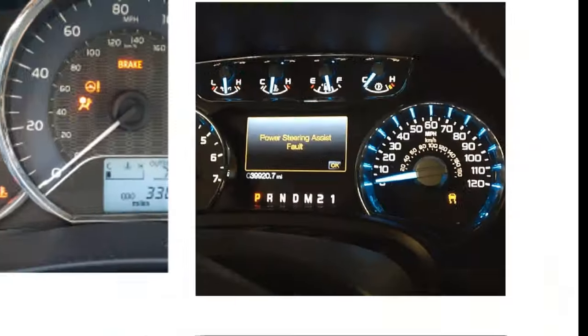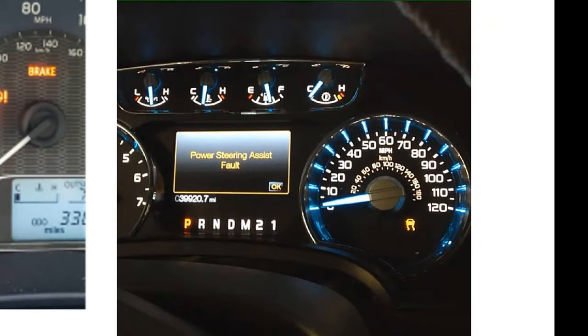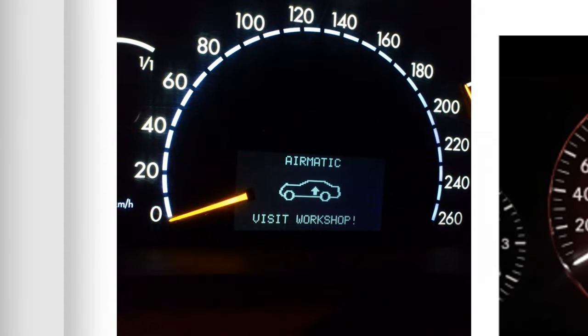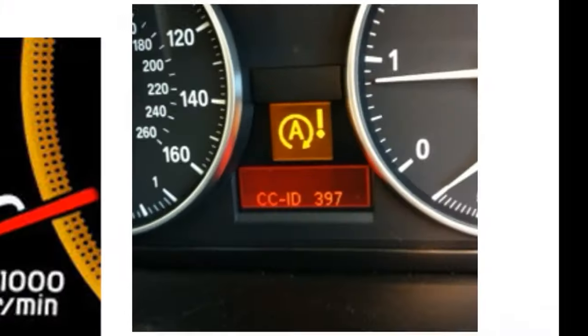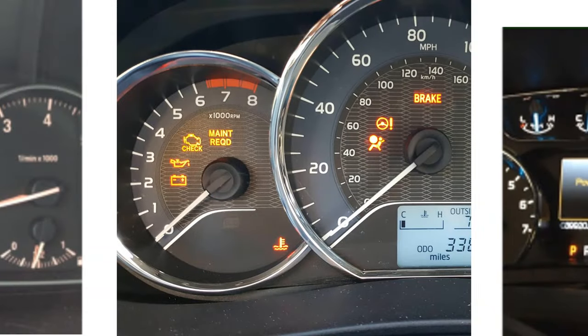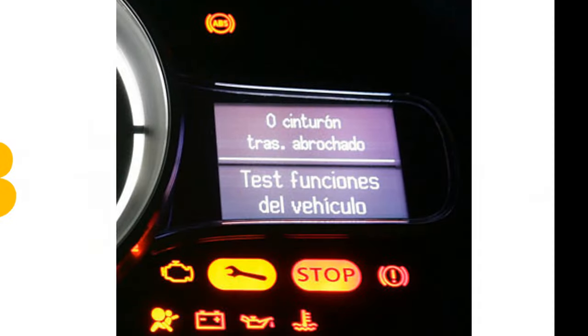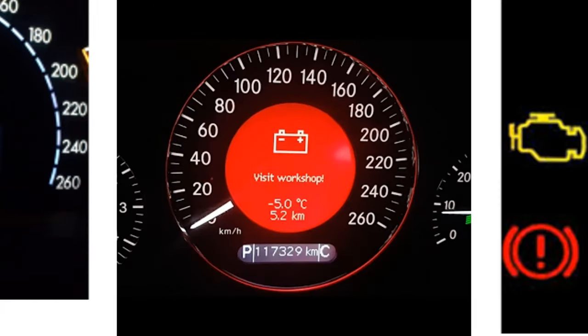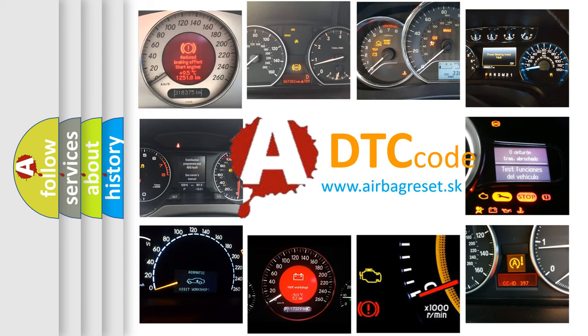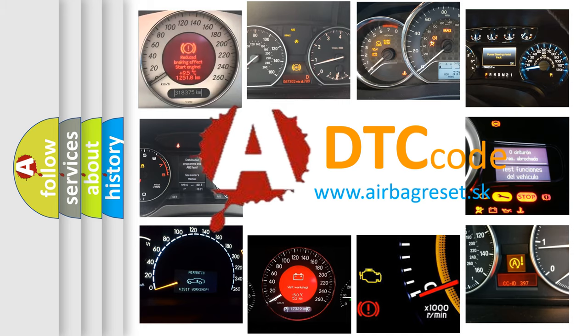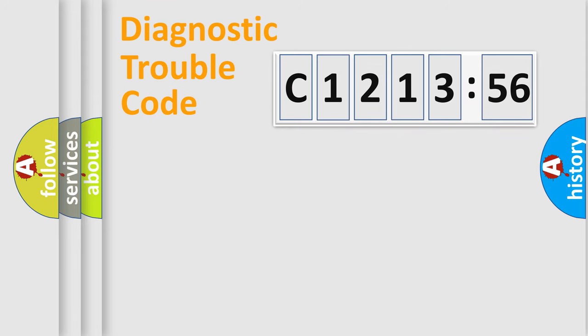Welcome to this video. Are you interested in why your vehicle diagnosis displays C1213-56? How is the error code interpreted by the vehicle? What does C1213-56 mean, or how to correct this fault? Today we will find answers to these questions together.